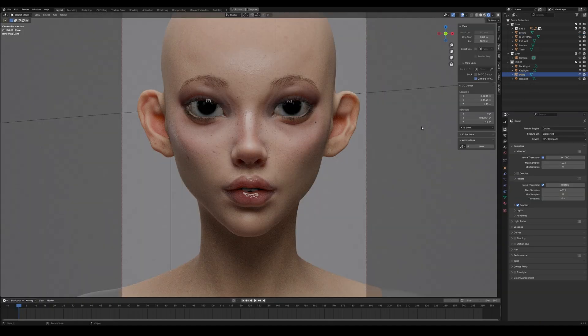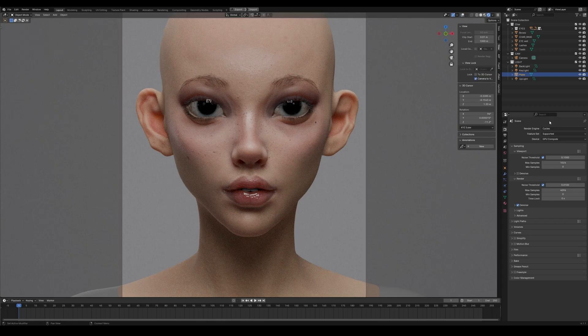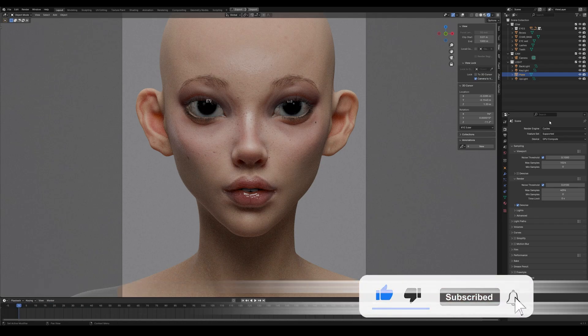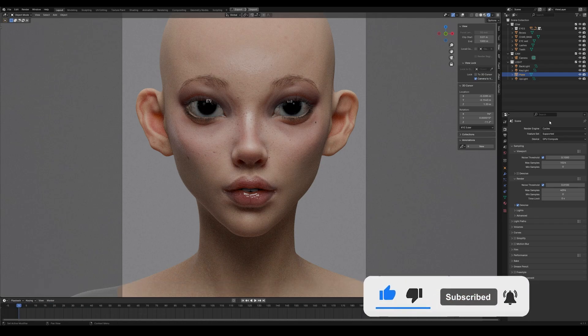This is the final result. I also used some Photoshop to add freckles and color-correct the eyeshadow area, but other than that everything can be done inside Blender. Make sure to click the like button if you liked this video, check out my Patreon for more cool tutorials, and see you in the next video!